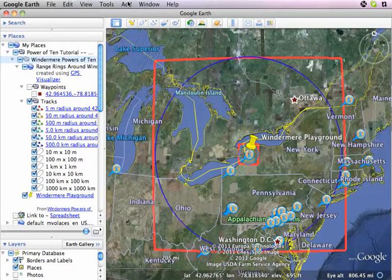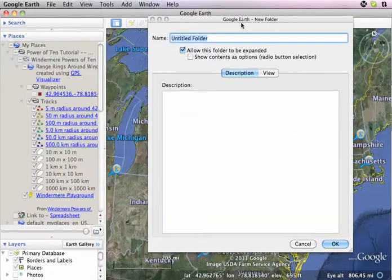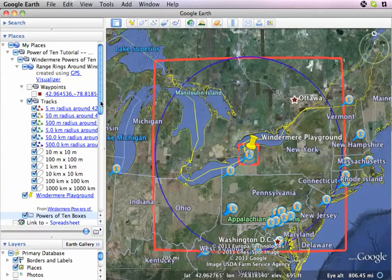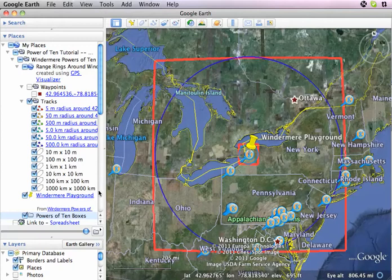The first thing I'm going to do is add another folder, and I'm going to call this one 'powers of 10 boxes.' Since I had the folder highlighted, it went inside the folder. If I didn't have the folder highlighted, it would go off to some mystery place, but you can do Command-F or Control-F and hunt out whatever you just labeled.